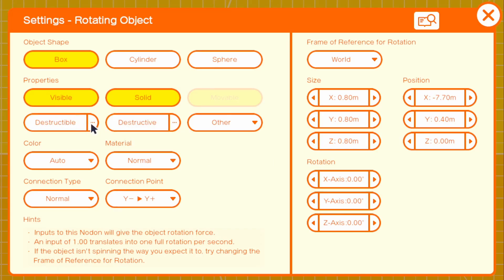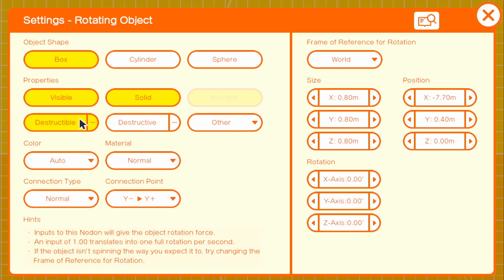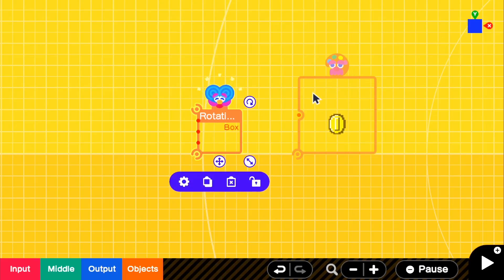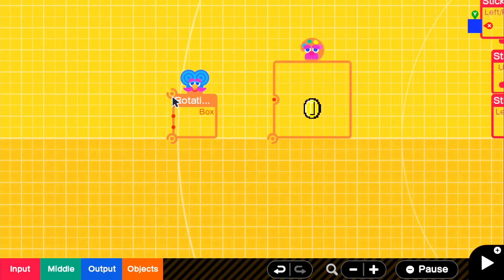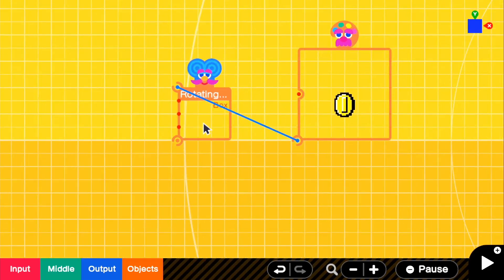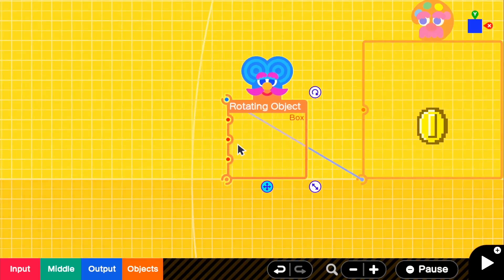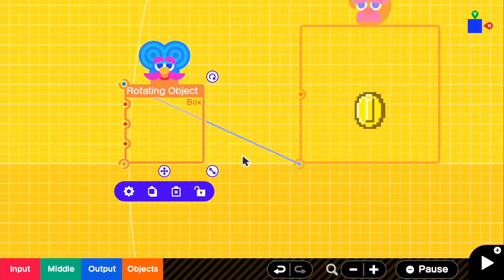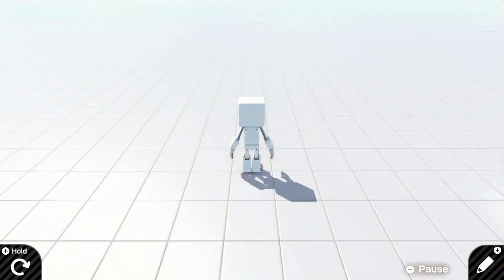We want it to be destructible by our person. So we're going to turn on person and we're going to turn this to invisible just because we don't want to see the actual box. We want to see the texture. So for the rotating box, we can go ahead and connect our texture to that. And if we go ahead and look in the game...